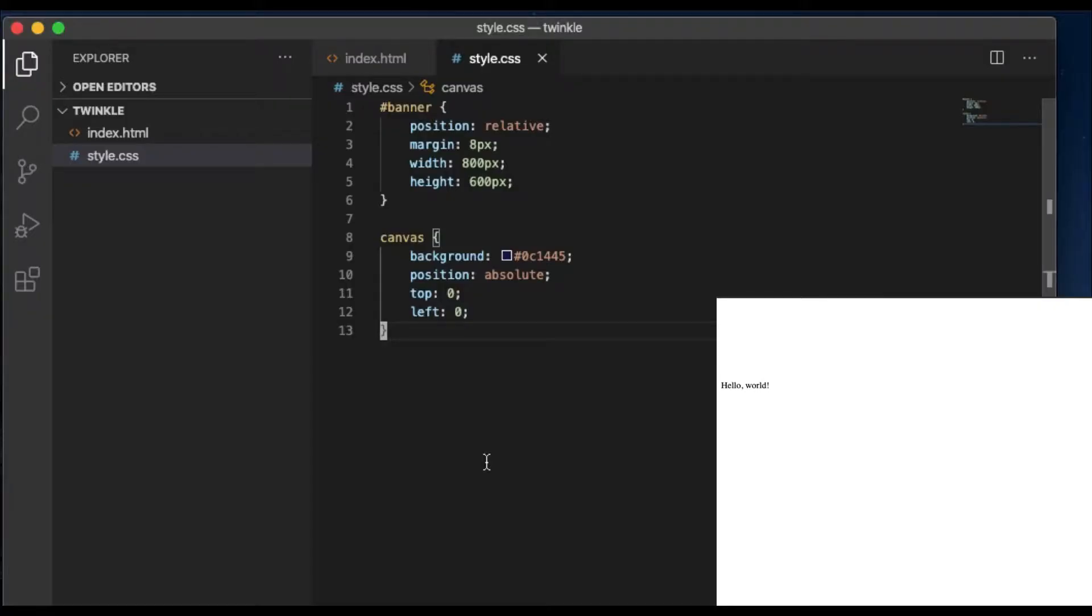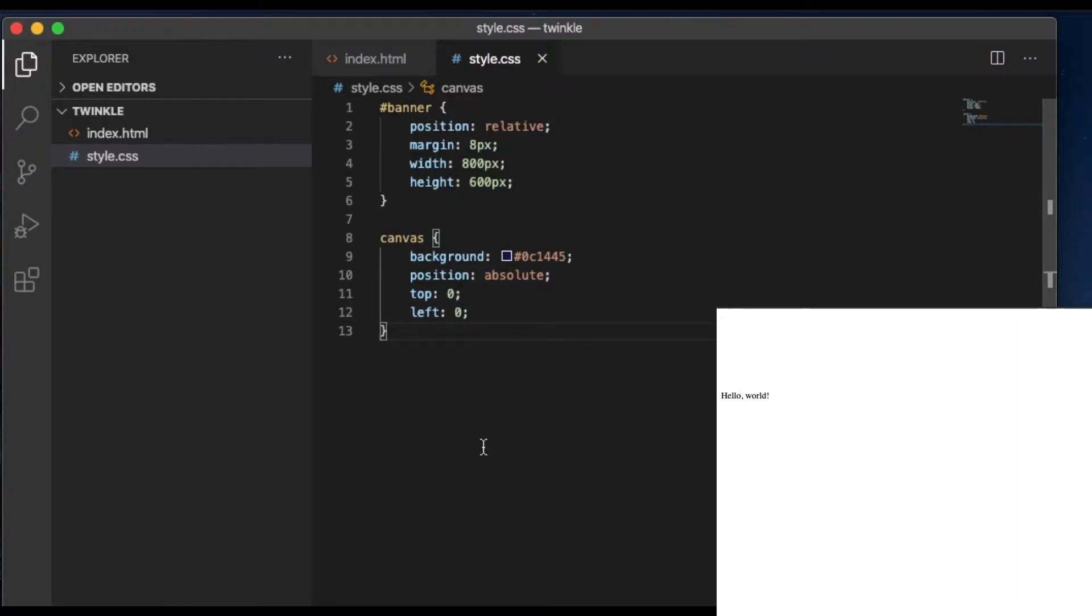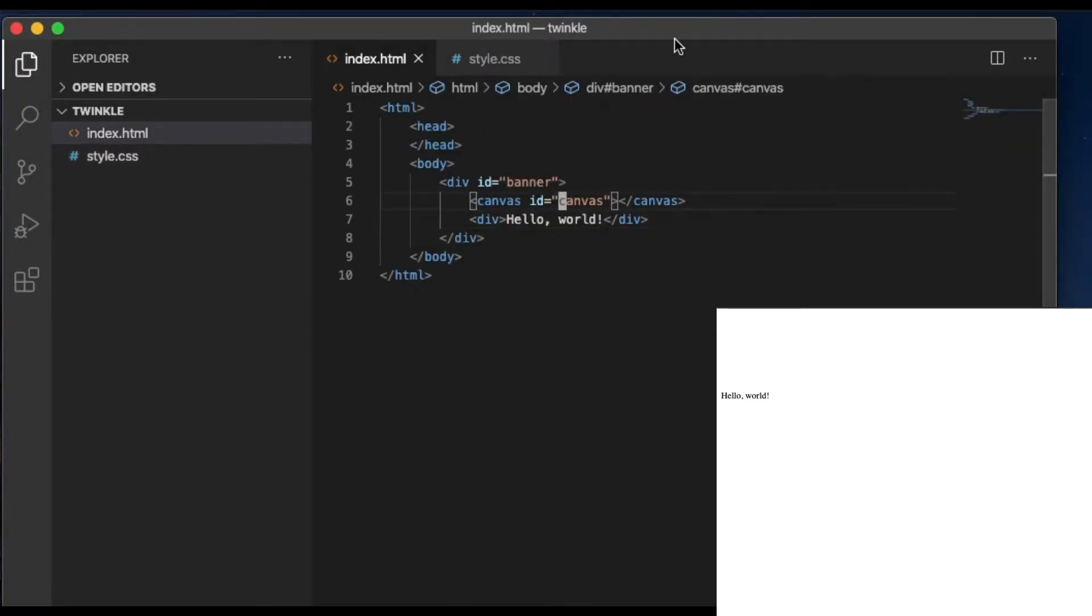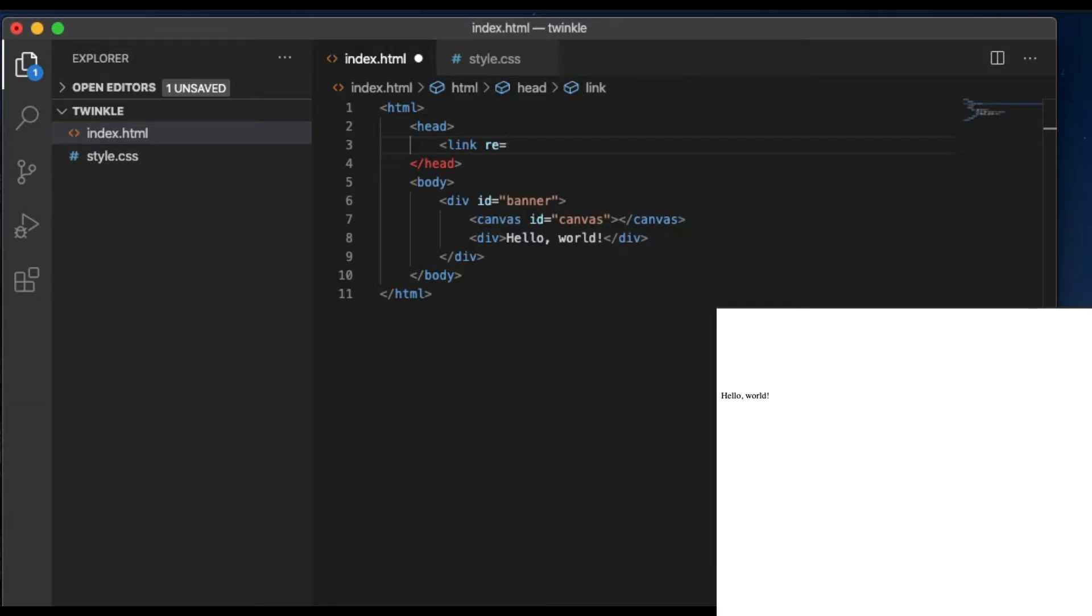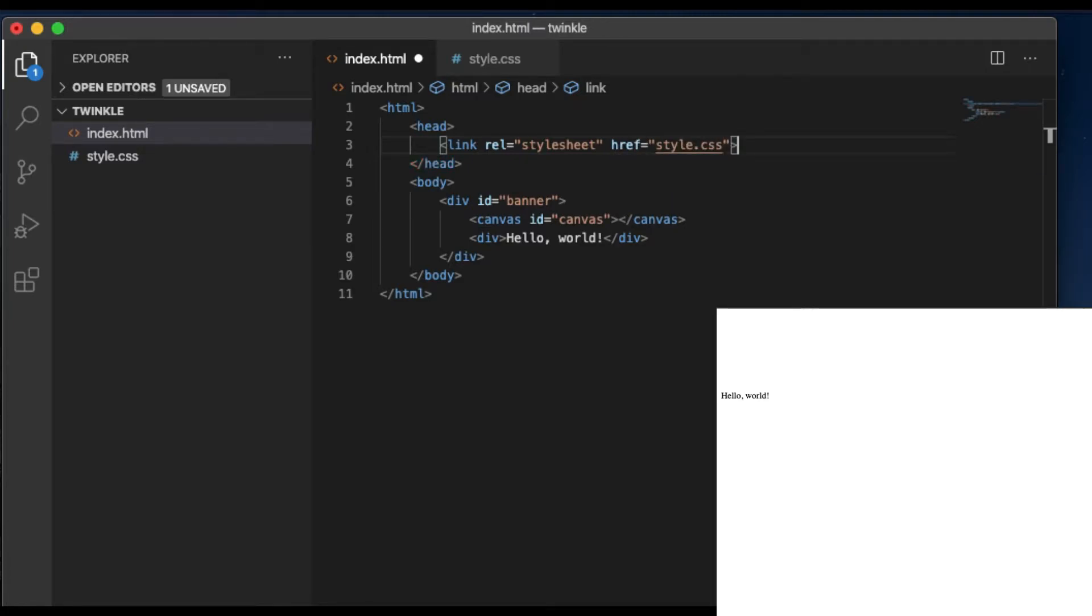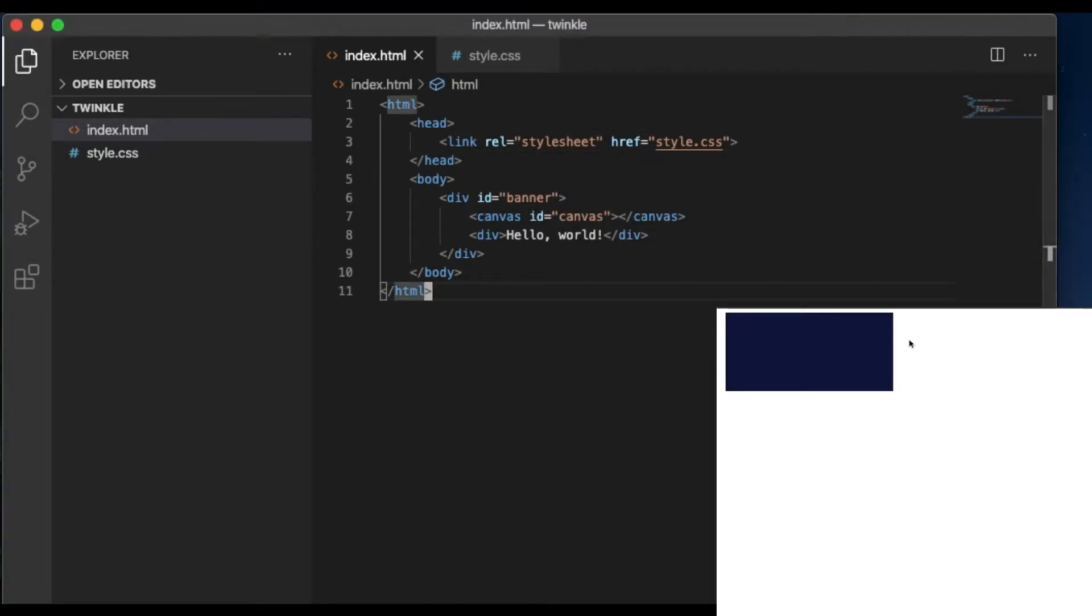We also style the canvas with a position absolute and top 0, left 0. This will make the canvas have the whole area of the parent container. After refresh, there's nothing changed because we haven't linked the style file into the HTML. Doing this, I just go to the head, put link and link to the style.css. You don't need a path for the style sheet. And then refresh again. The style looks like this for now.